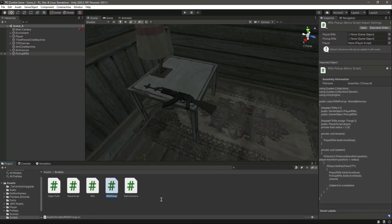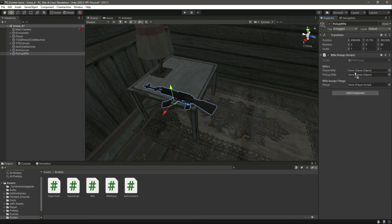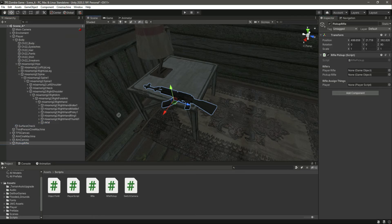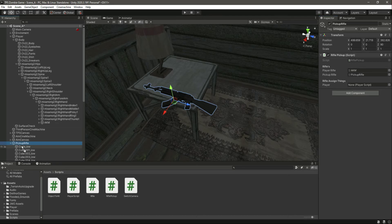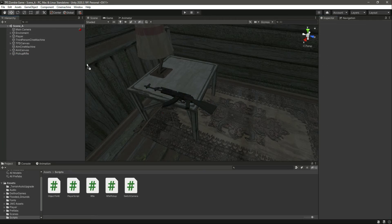On the pickup rifle object, we need to attach the RiflePickup script. Let's assign the AKM as the player rifle, and then the pickup rifle object itself. We also need a reference to the player script, so let's assign that as well and save.